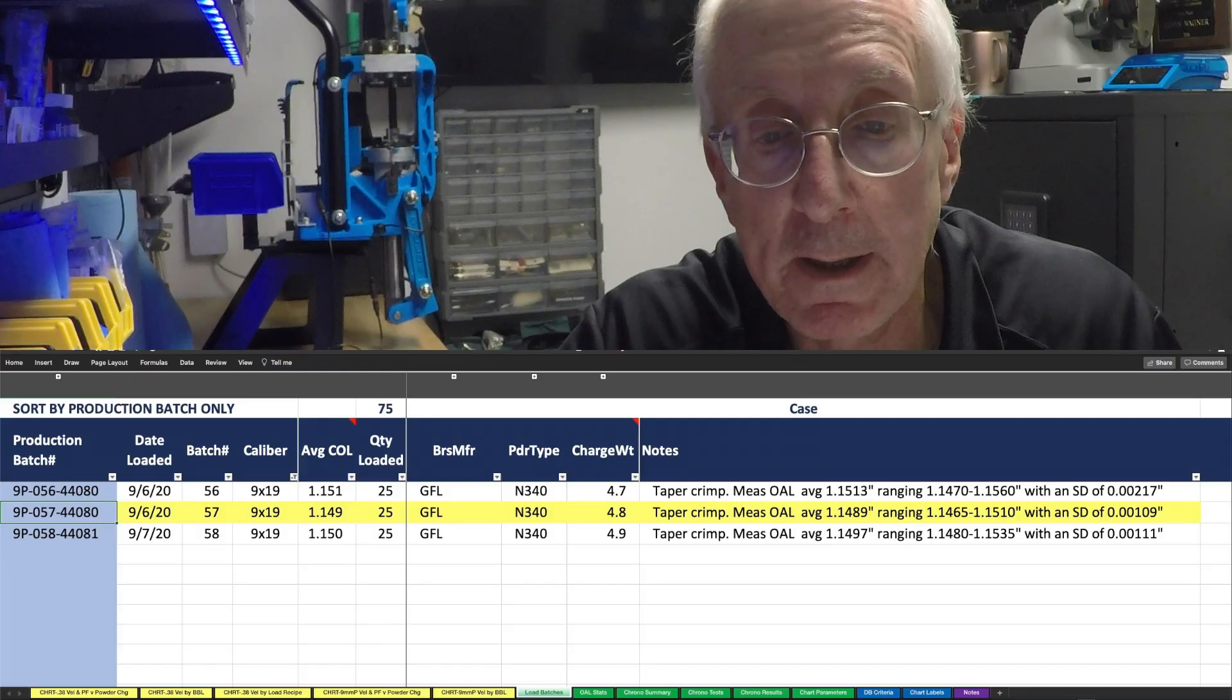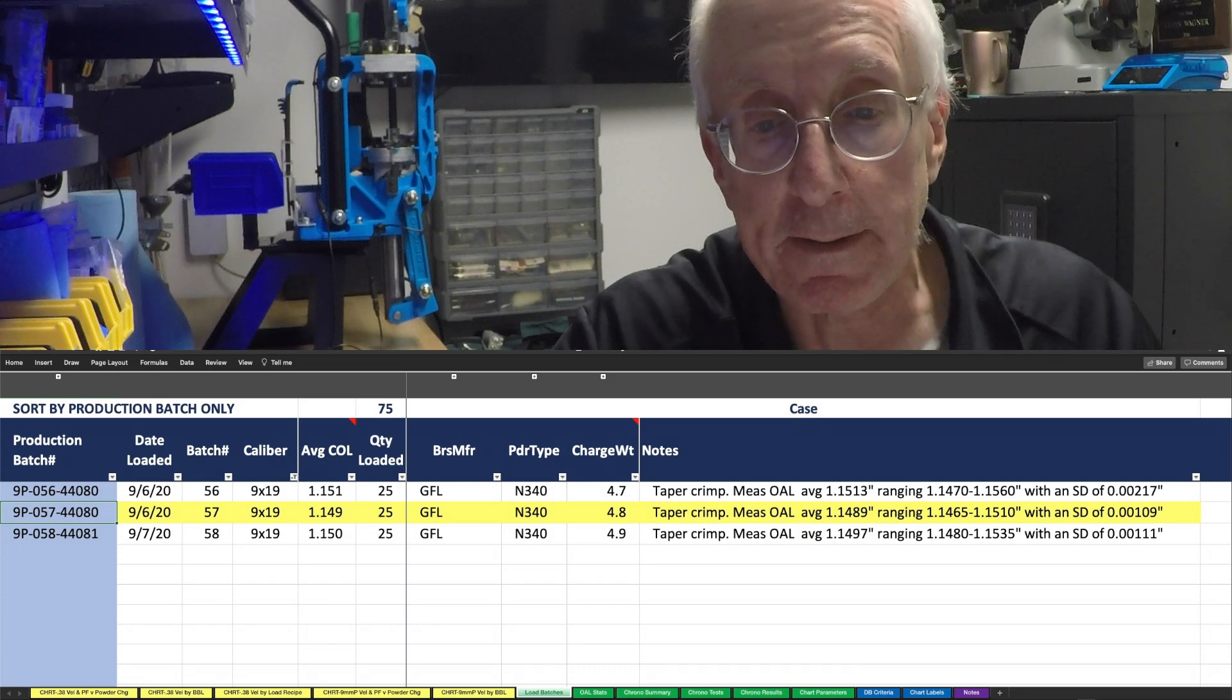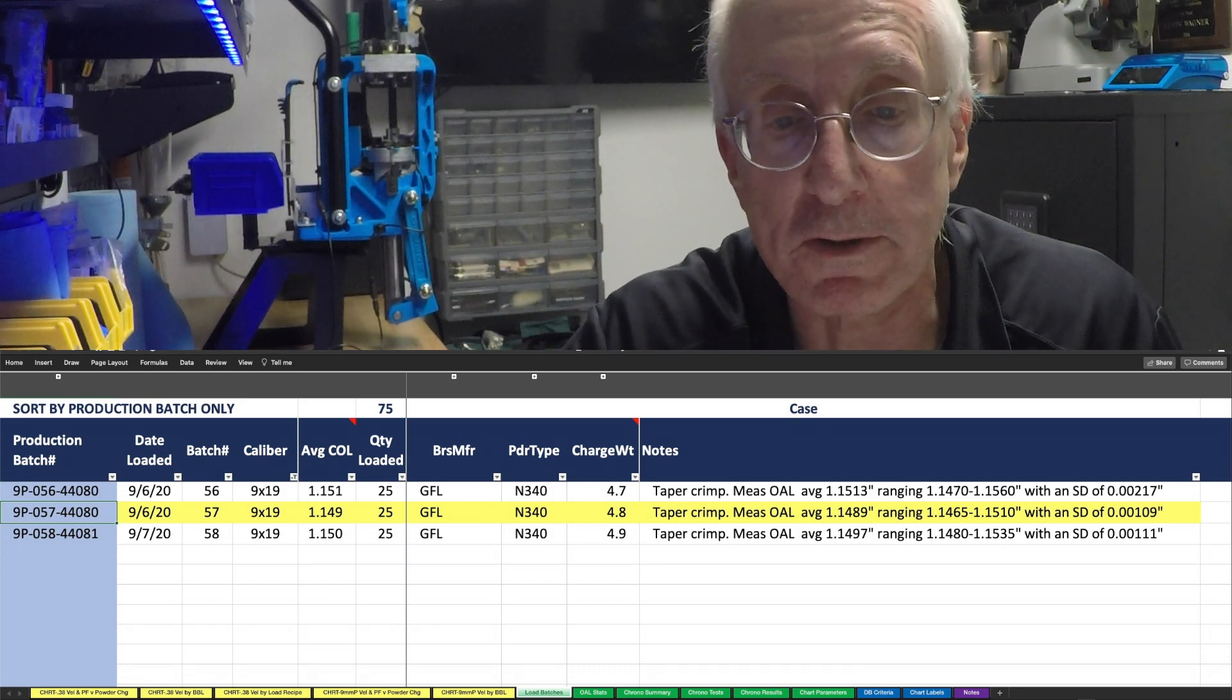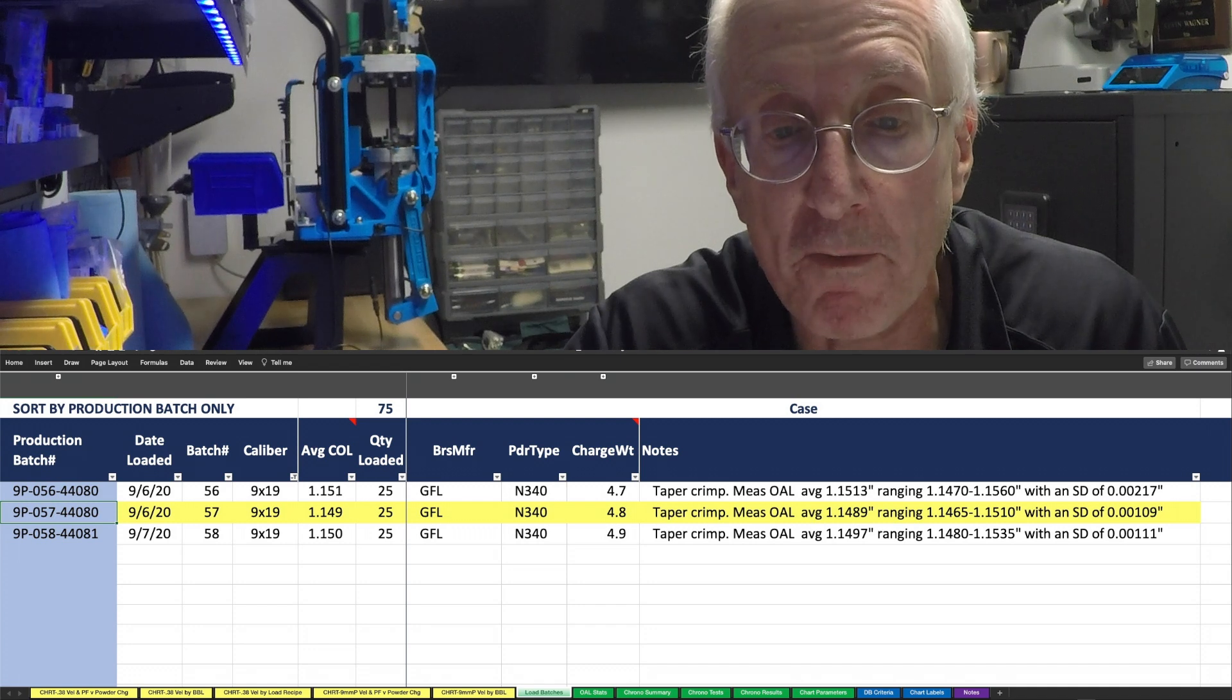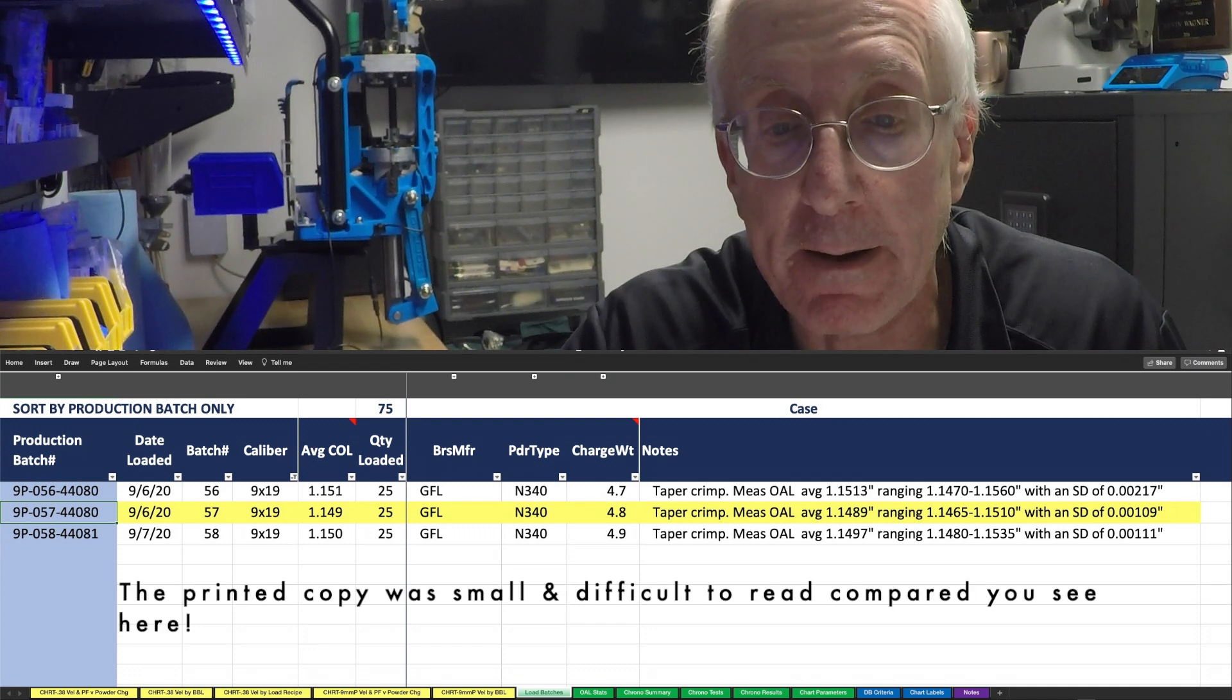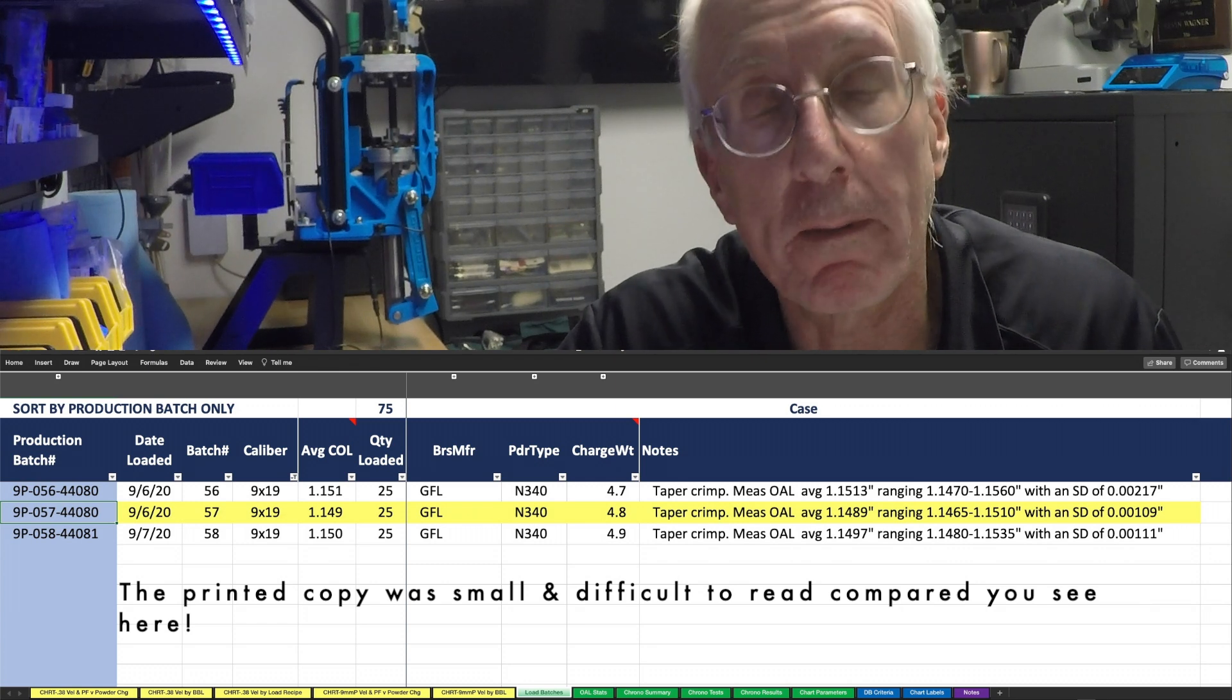The 4.8 charge, very similarly, they came in a little bit smaller overall cartridge length. I think they ranged from 1.149 to a high of - I'm sorry, they averaged 1.149.